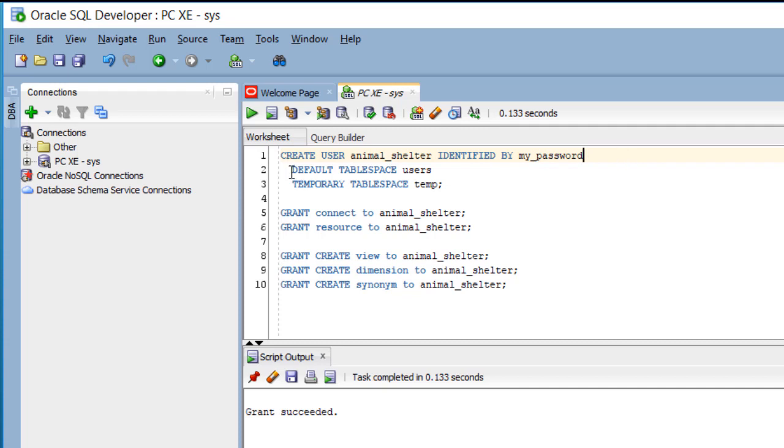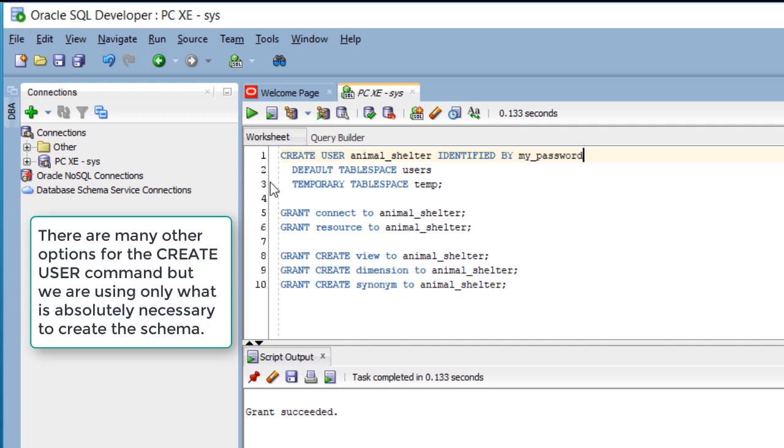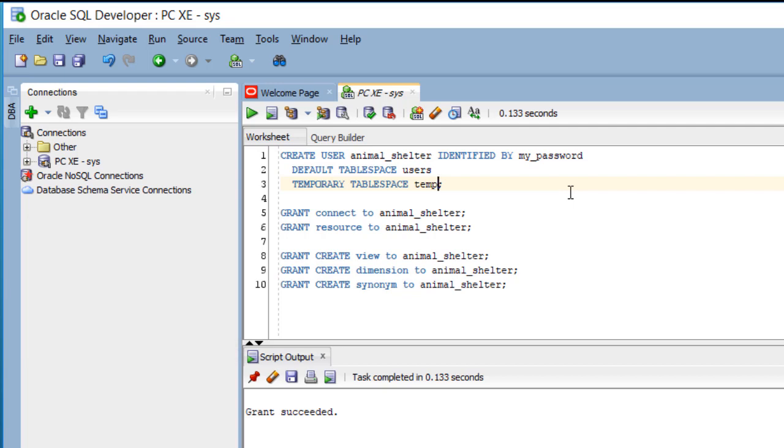We have to set a default table space, and I set it to users because you have that built in when you install Oracle XE. The same thing for a temporary table space. I'm using temp here simply because I know that's what you will have if you have Oracle XE installed.